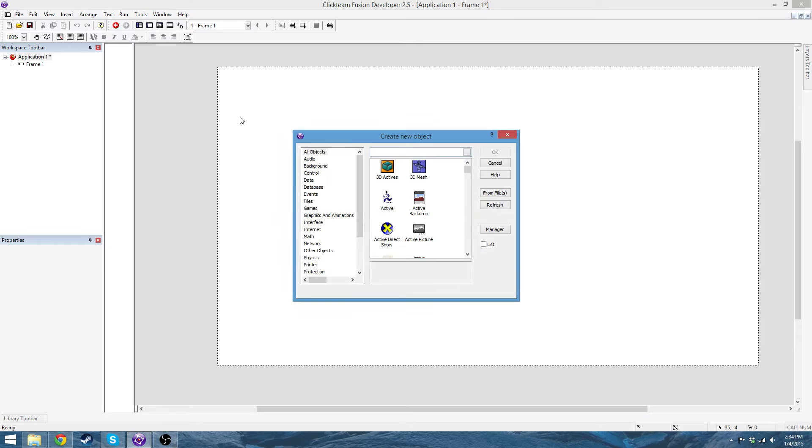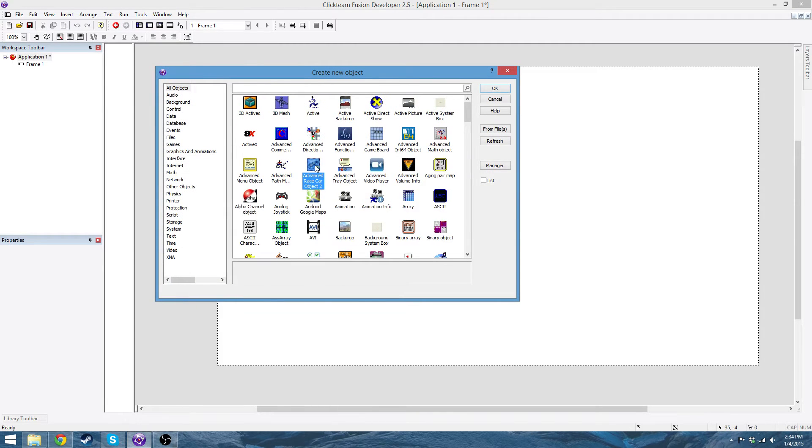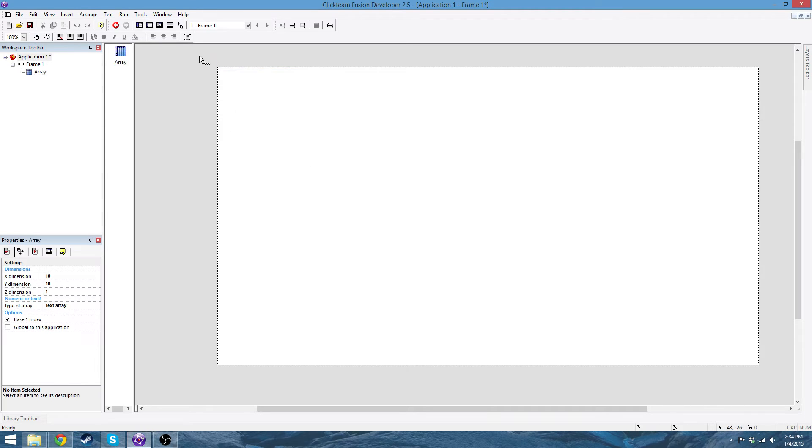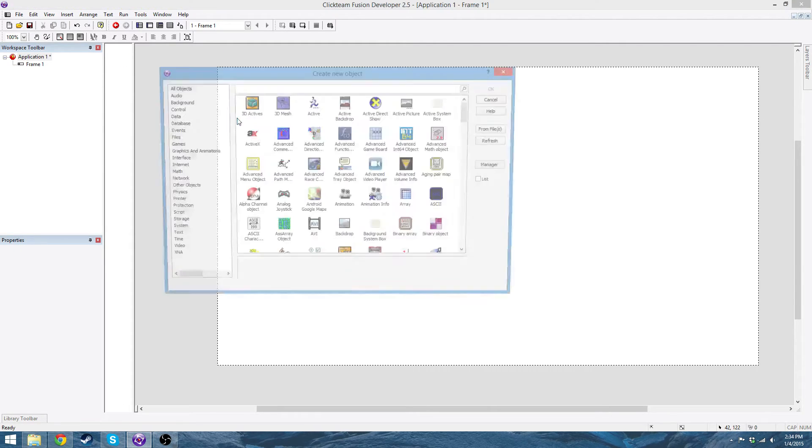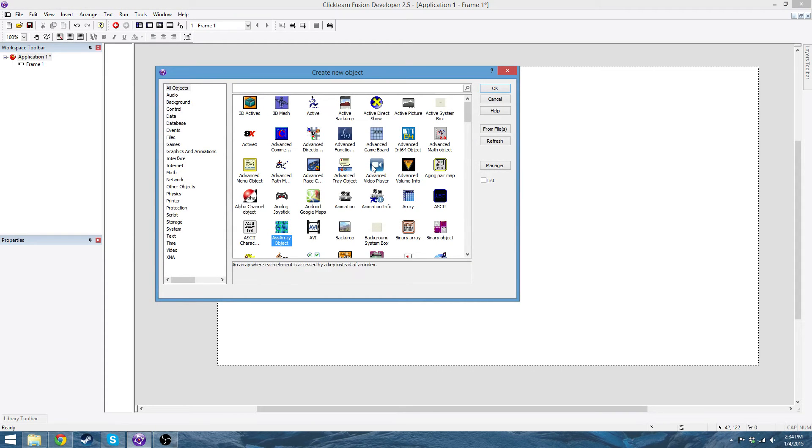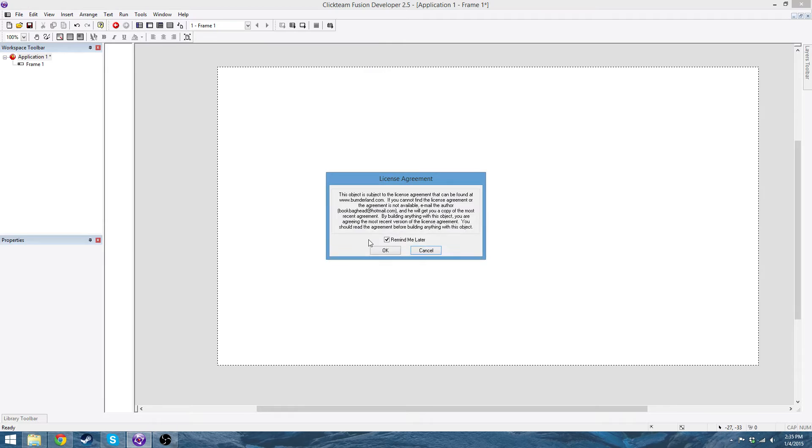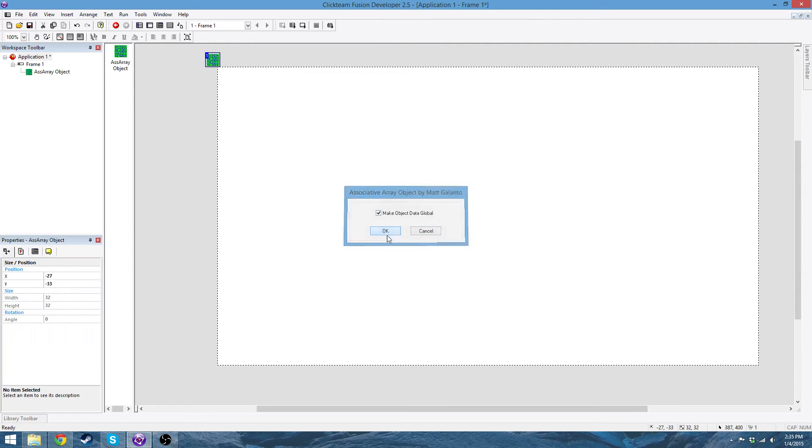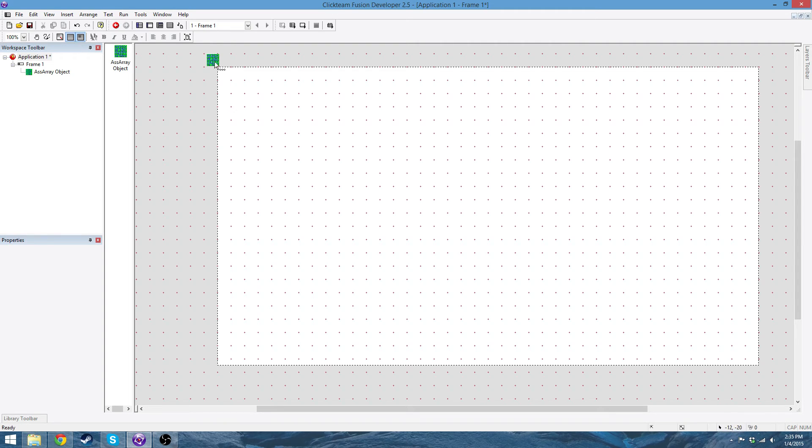The things that you're going to need: you're going to need an array, or actually I don't really like the default array, so I'm going to use an associative array, and uncheck the Remind Me Later, make object data global, and then I'm going to turn these on.